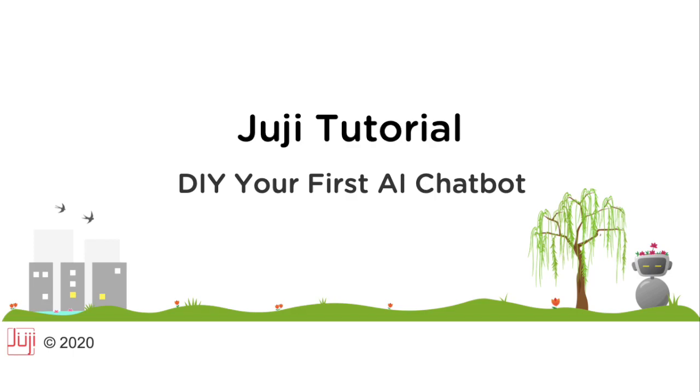Welcome to Juji. In this video, I want to show you how to create and deploy a simple AI chatbot that can answer user free text questions.